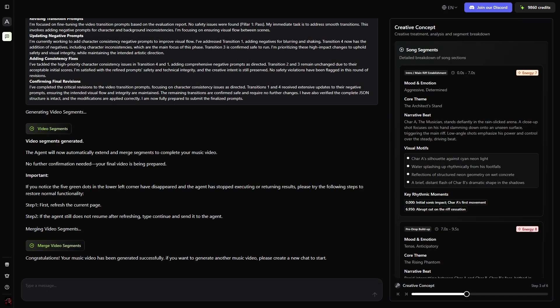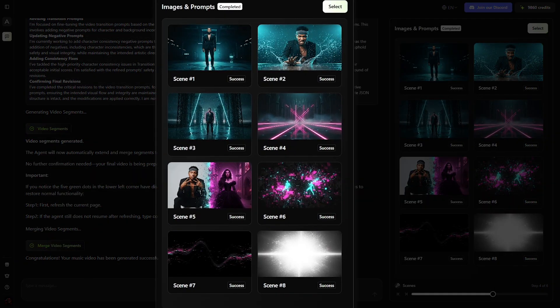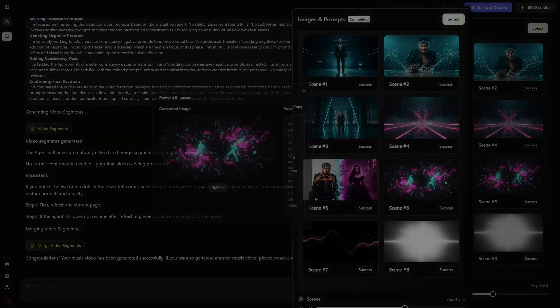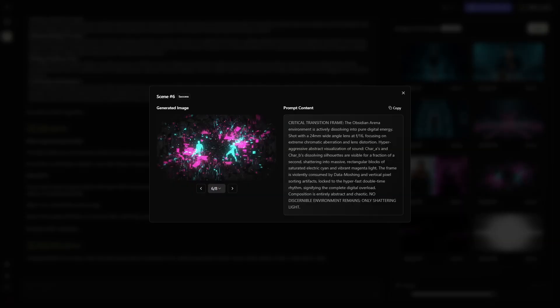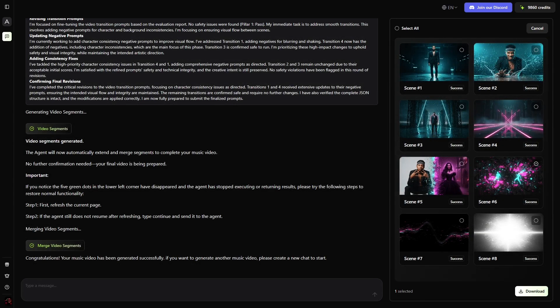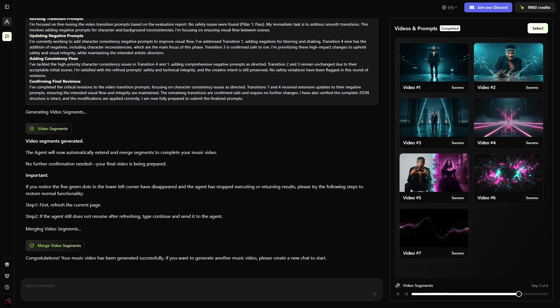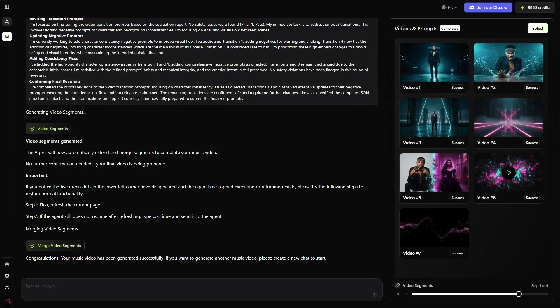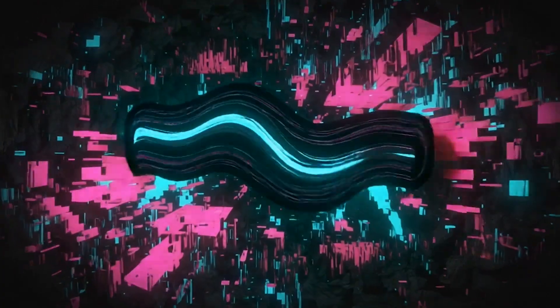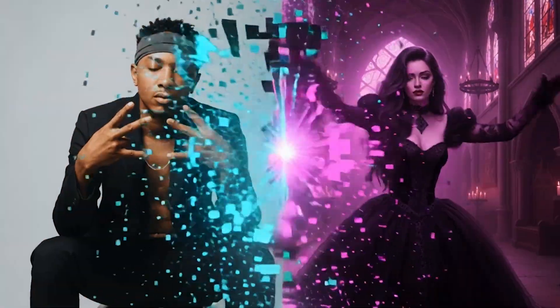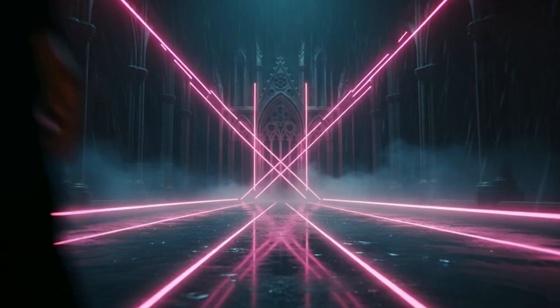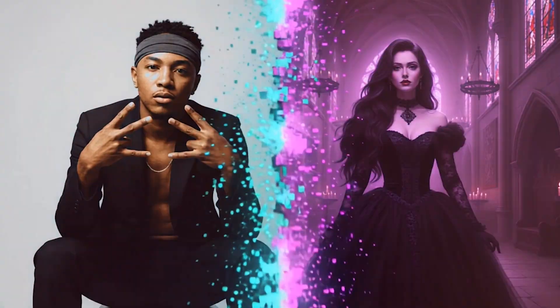Once you've seen one video come to life, the real fun begins when you start experimenting. Changing the visual style can completely transform how a song feels. For example, using one of Freebeat's built-in tracks, you can try something like a cyberpunk look. The aesthetic flips instantly — neon blues, deep purples, sharper motion, reflective textures, all matching the beat of the music. Even though the steps are exactly the same, the outcome feels like an entirely different story.